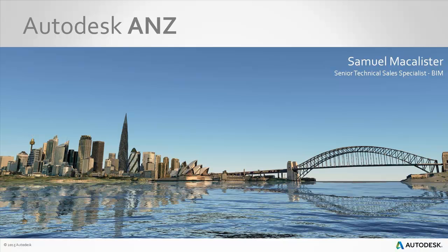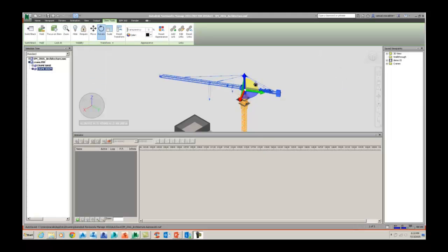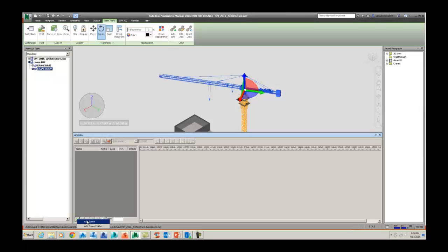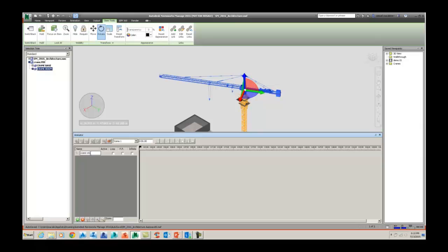Welcome to the Autodesk ANZ YouTube channel. My name is Samuel McAllister and I am a Senior Technical Sales Specialist for Building Information Modeling. Today's presentation is going to cover how to animate a crane inside of Navisworks. This can be done inside of Navisworks Simulate and Navisworks Manage.